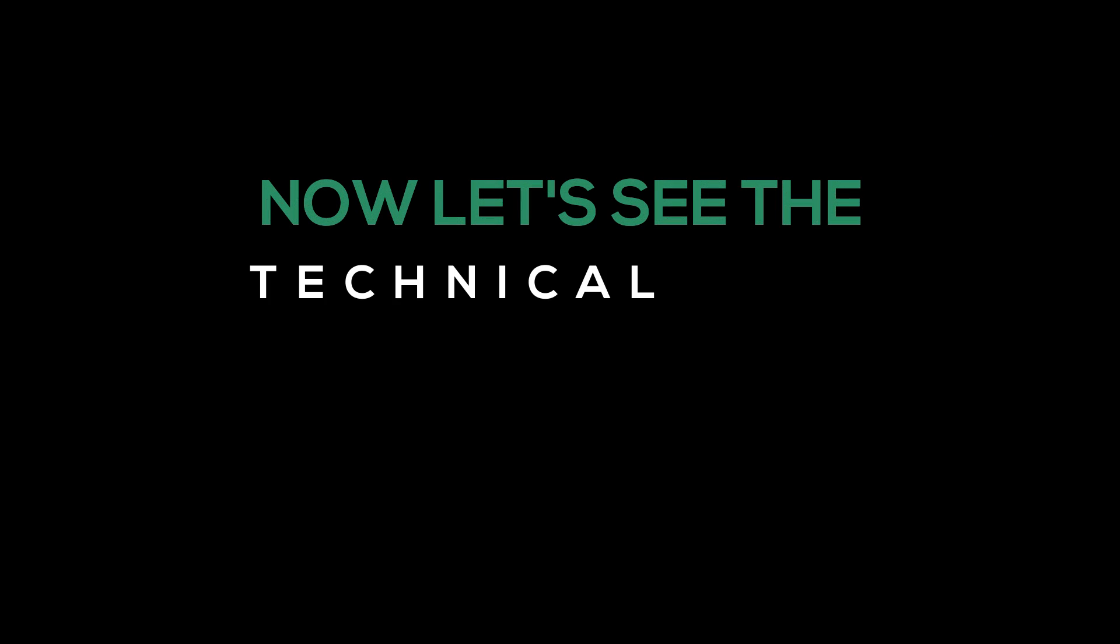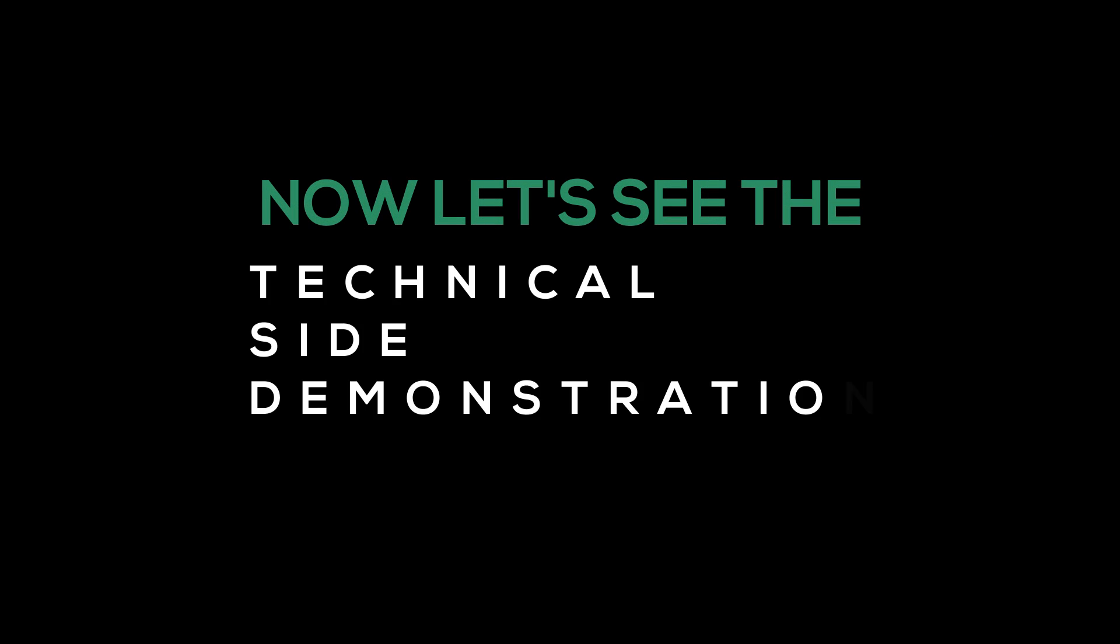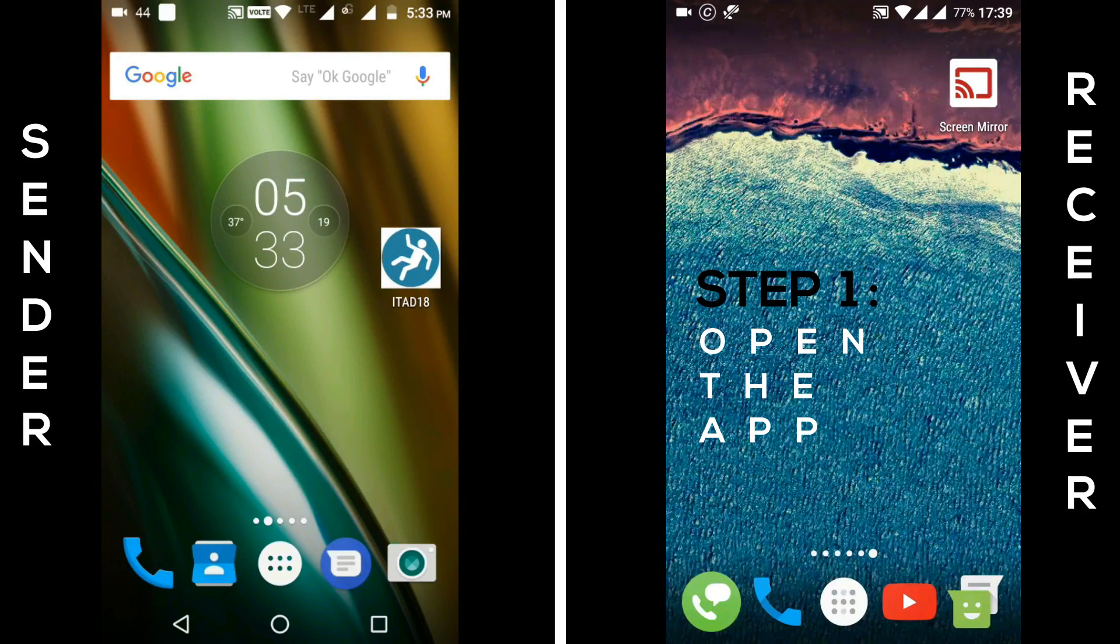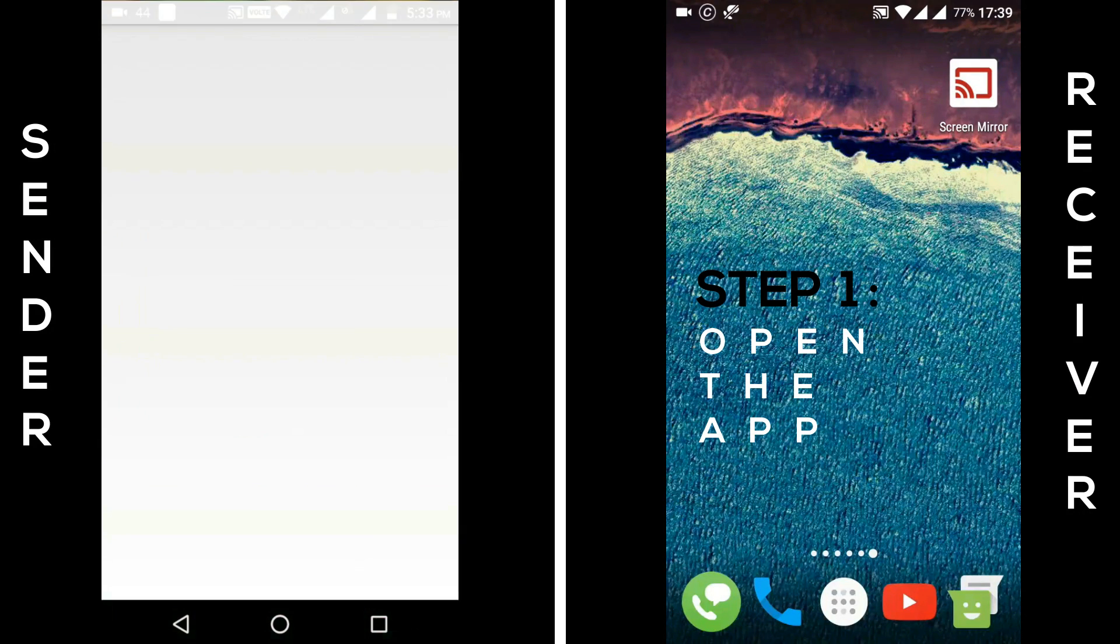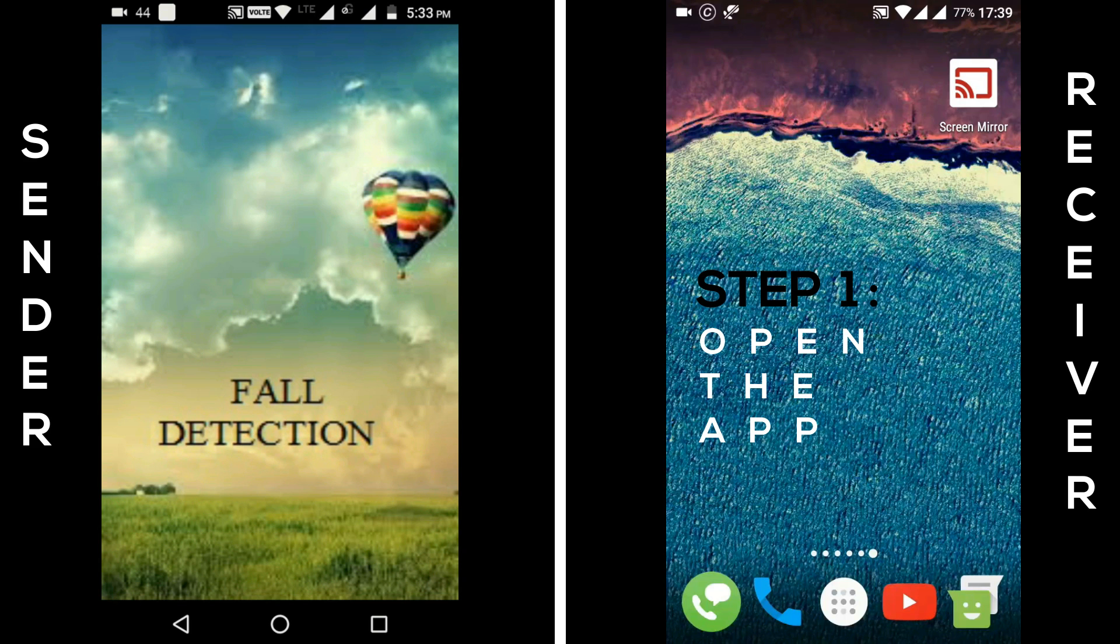Now, let's see the technical side demonstration video by some easy steps. First step, just click the app to open it.